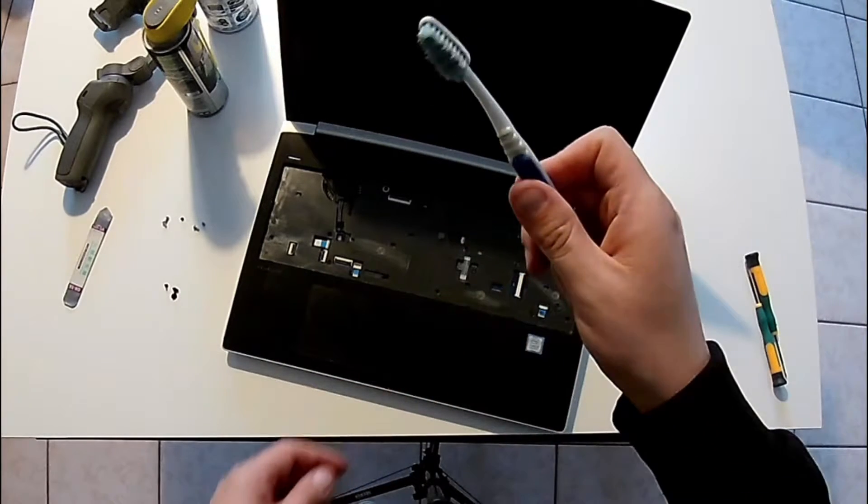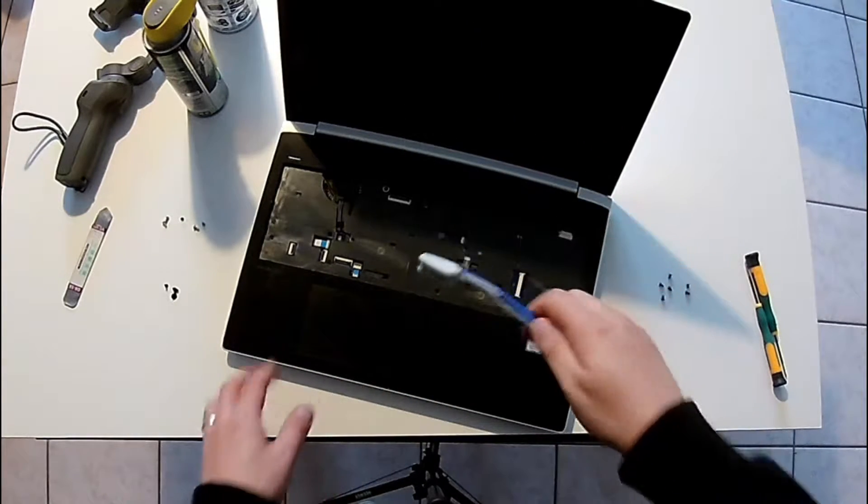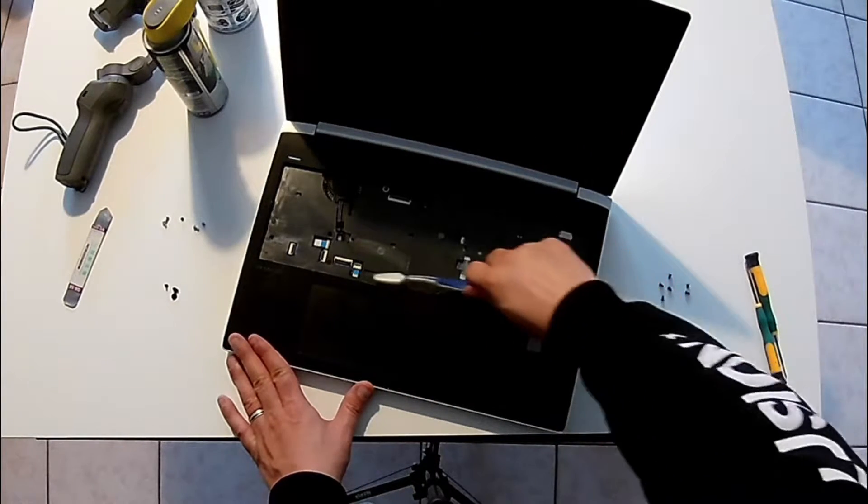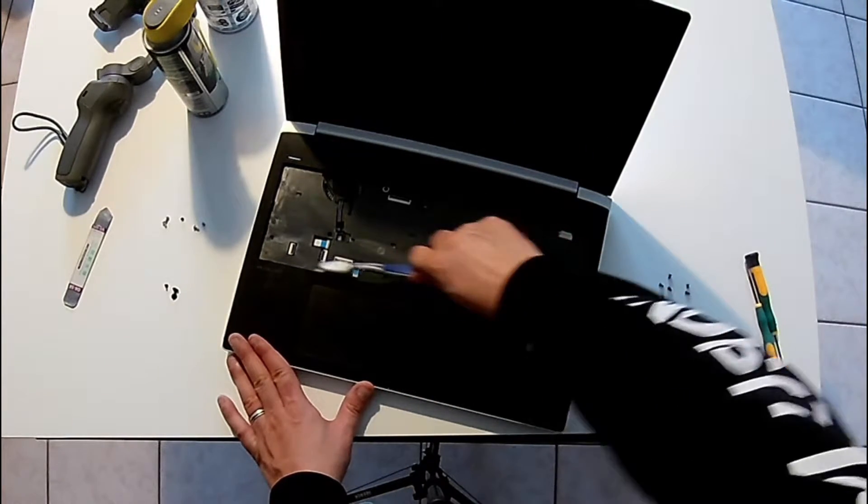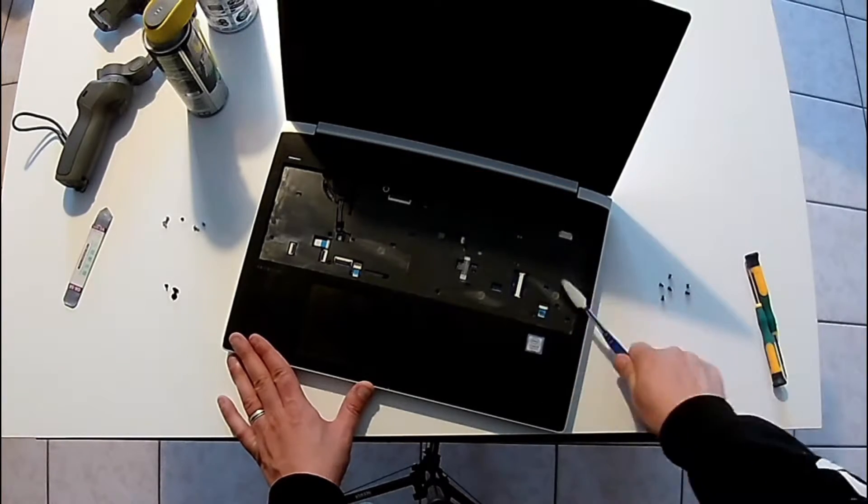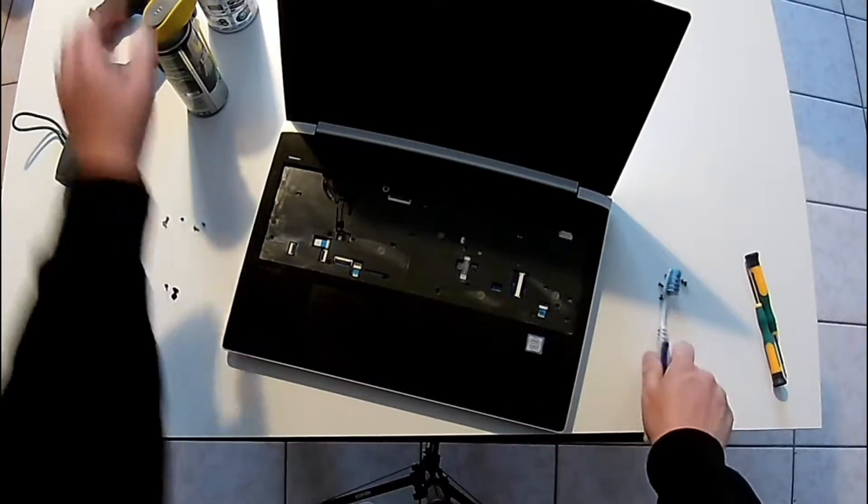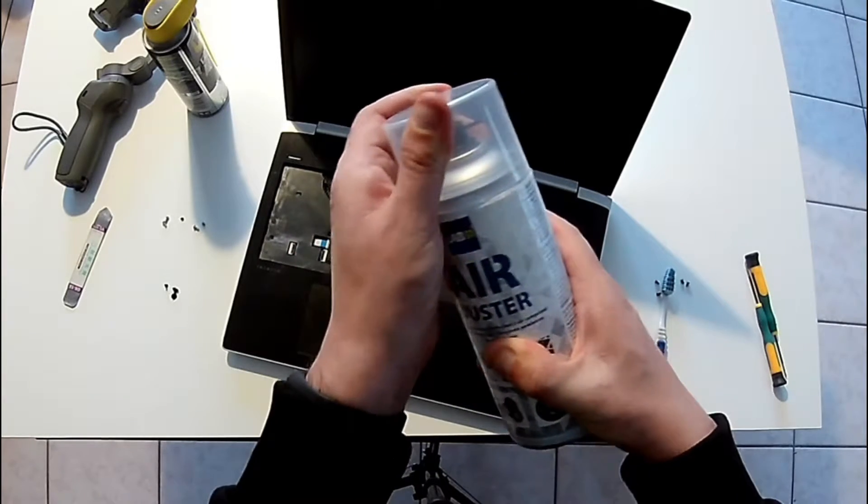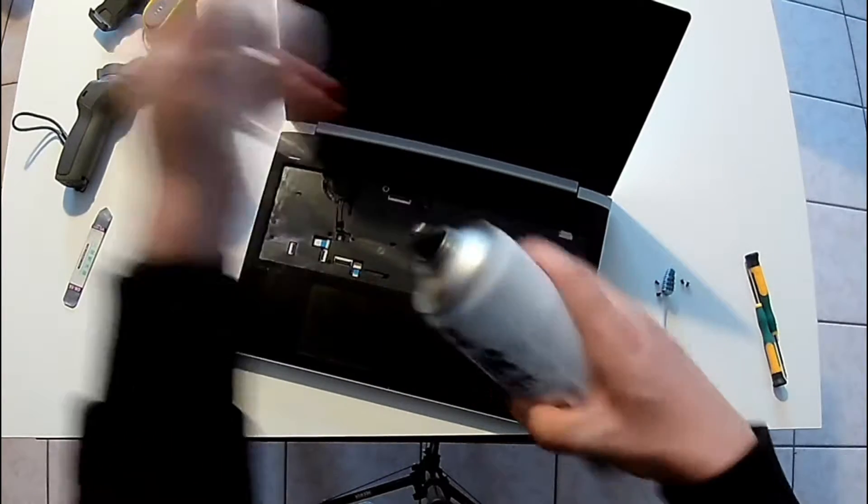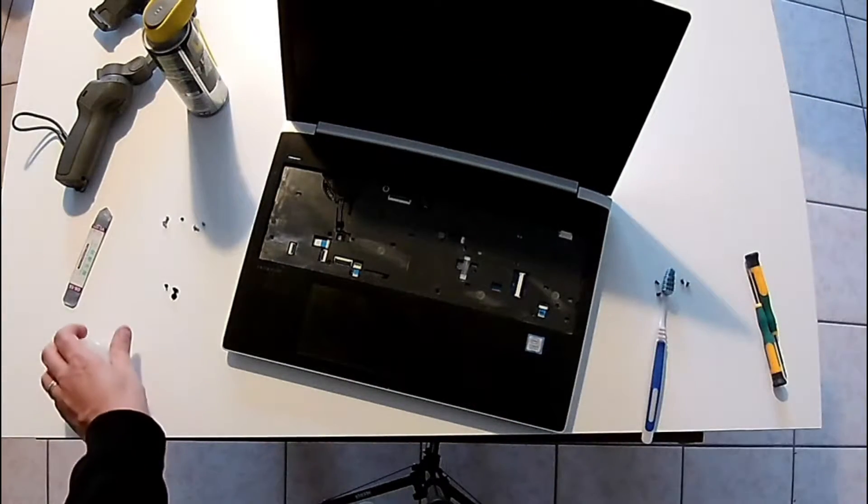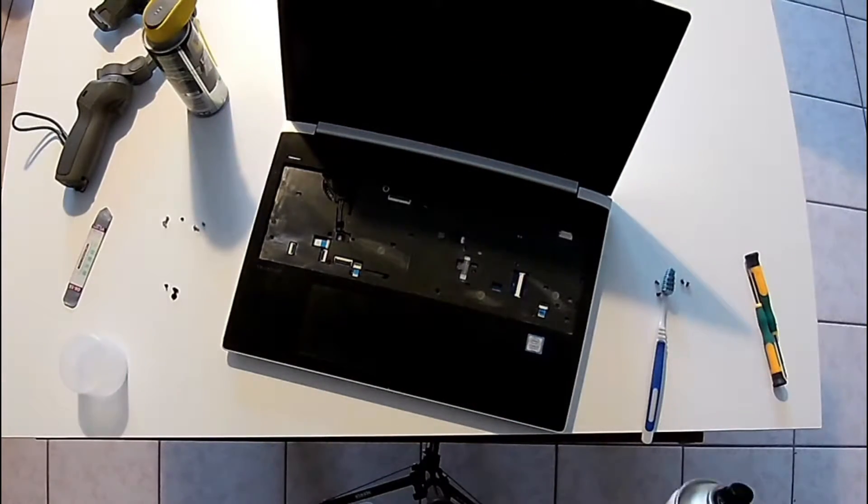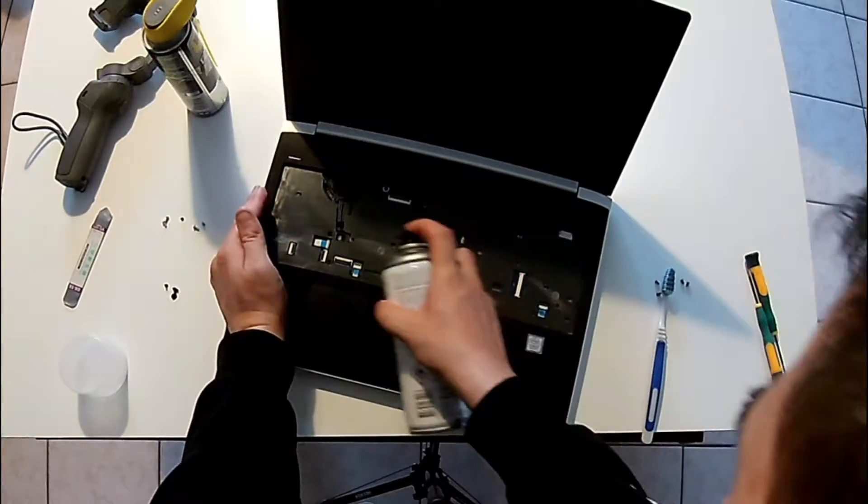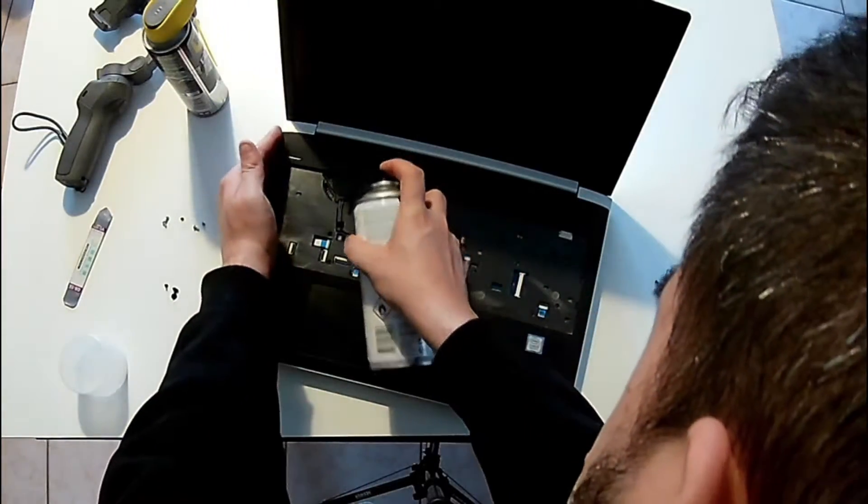And for the cleaning part, I will use a toothbrush and I will start cleaning first the corners to agitate all the dirt. And then I will use some compressed air. You can buy this type of cans in any store, so it's very easy to find and always very useful.